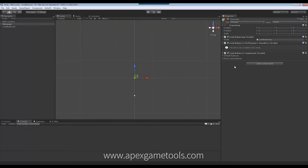As you can see, we have a game object where I've attached the load balancer component. On there you can see we have two load balancers. We have the default load balancer, which will always be there, and then I have this extra load balancer that I've added myself.